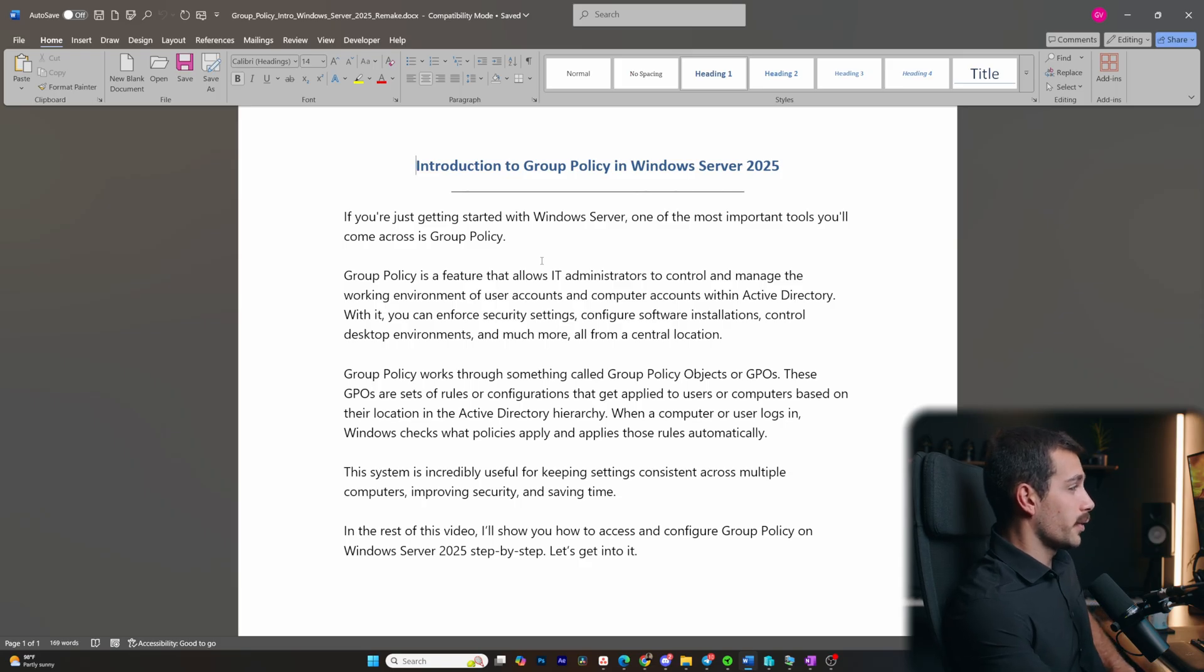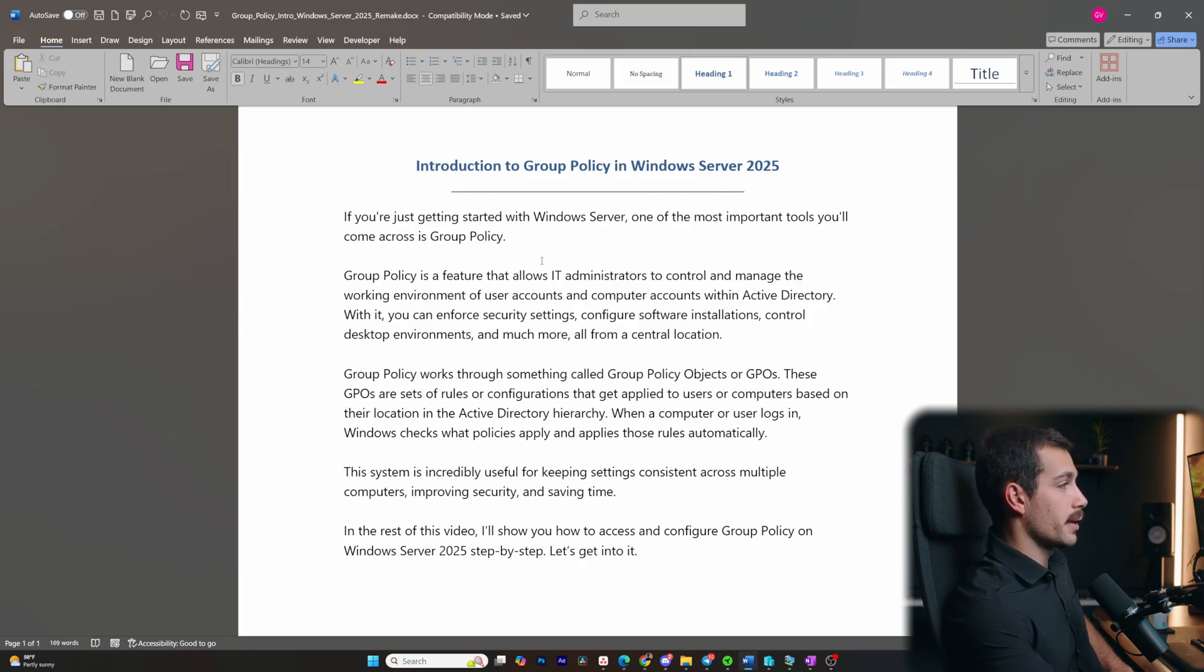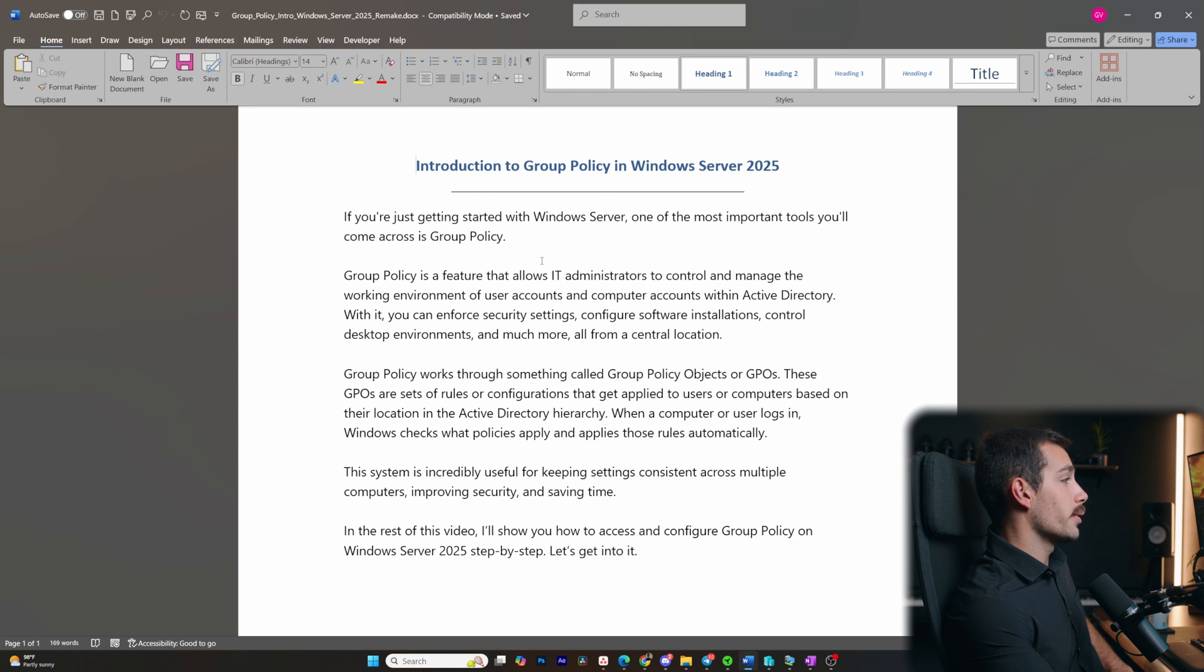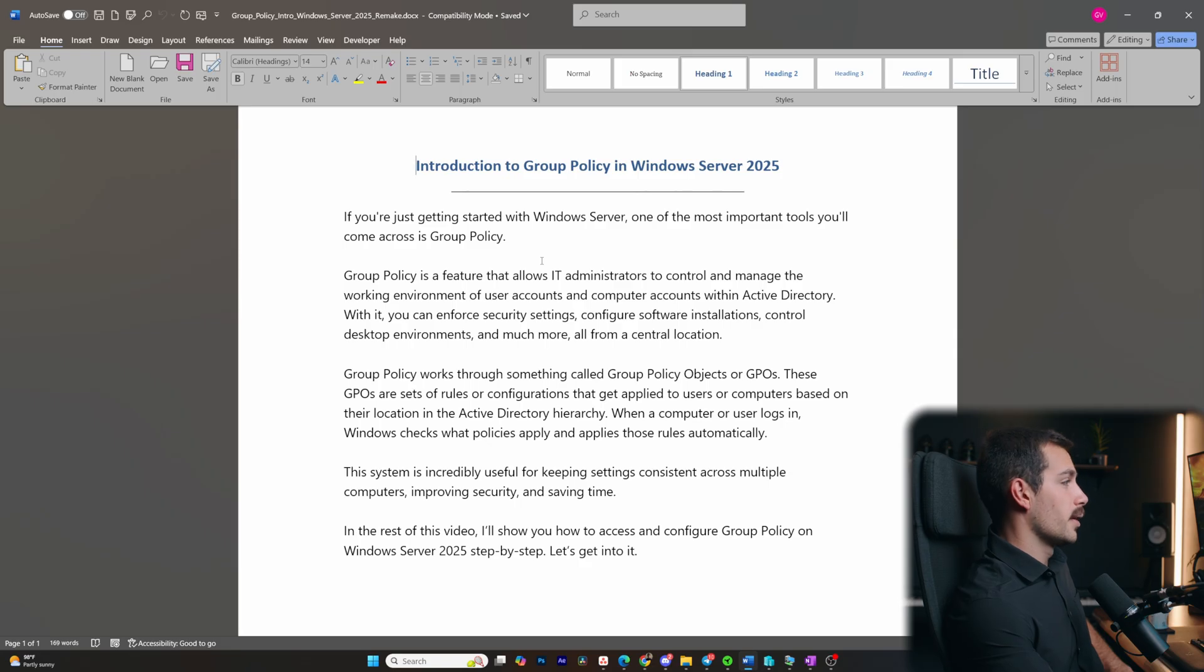Group policy is a feature that allows IT administrators to control and manage the working environment of user accounts and computer accounts within Active Directory. With it, you can enforce security settings, configure software installations, control desktop environments, and much more, all from a central location.